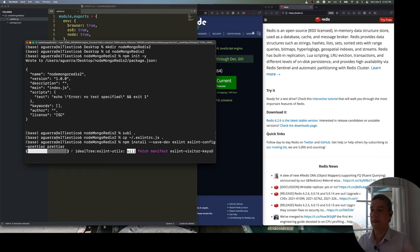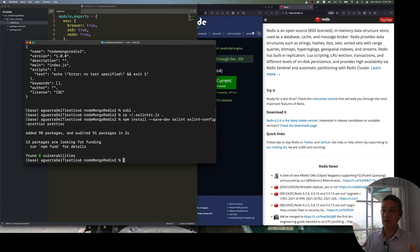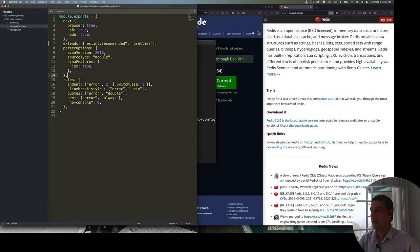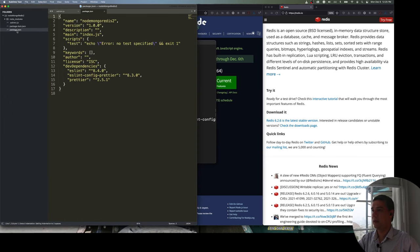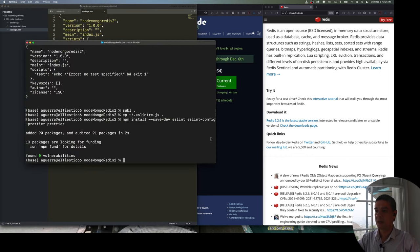The --save-dev option adds these as development dependencies for the application. You can see in package.json that those three dependencies are now listed. The other two dependencies we're going to use are Mongo and Redis.